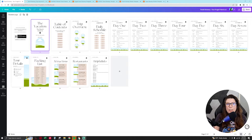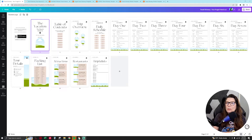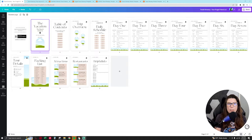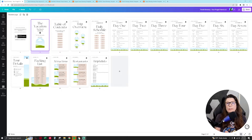Hello everyone, this is Sasha, your frugal friend. In this video I'm going to be teaching you how to make a hyperlinked mobile digital travel planner or vacation itinerary. This is made in Canva — you can do hyperlinks in Canva. If you know how to make digital planners using Canva or any other kind of digital planner software like Adobe InDesign or Keynote, you're familiar with the concept.